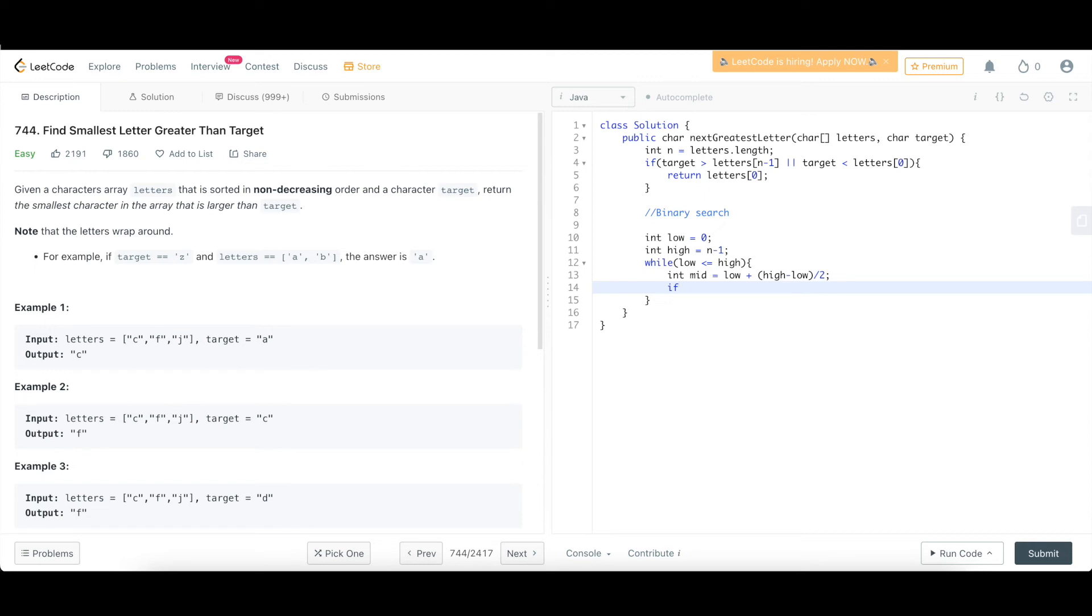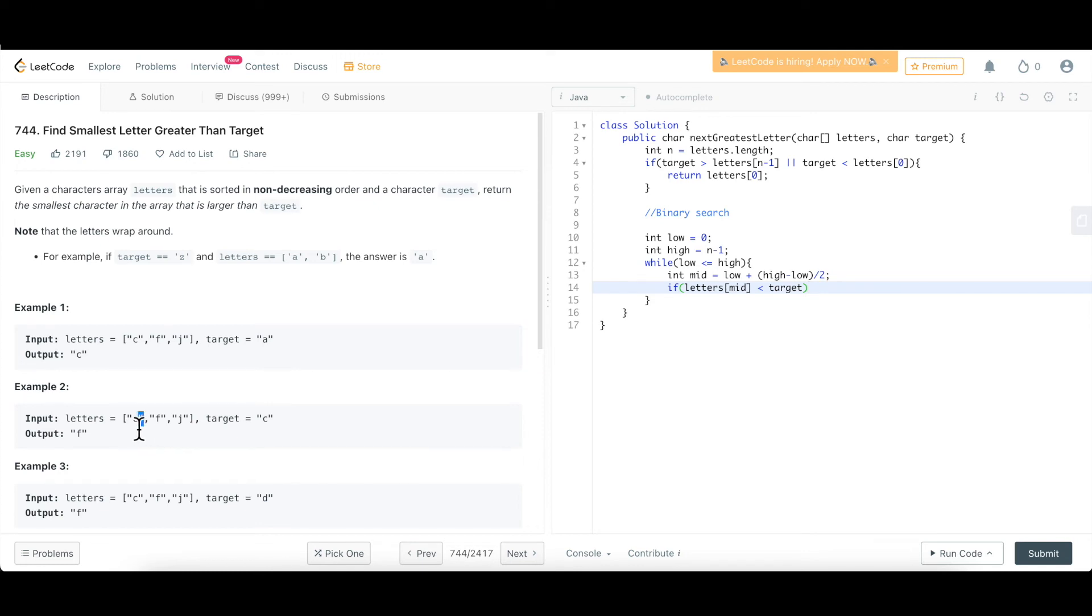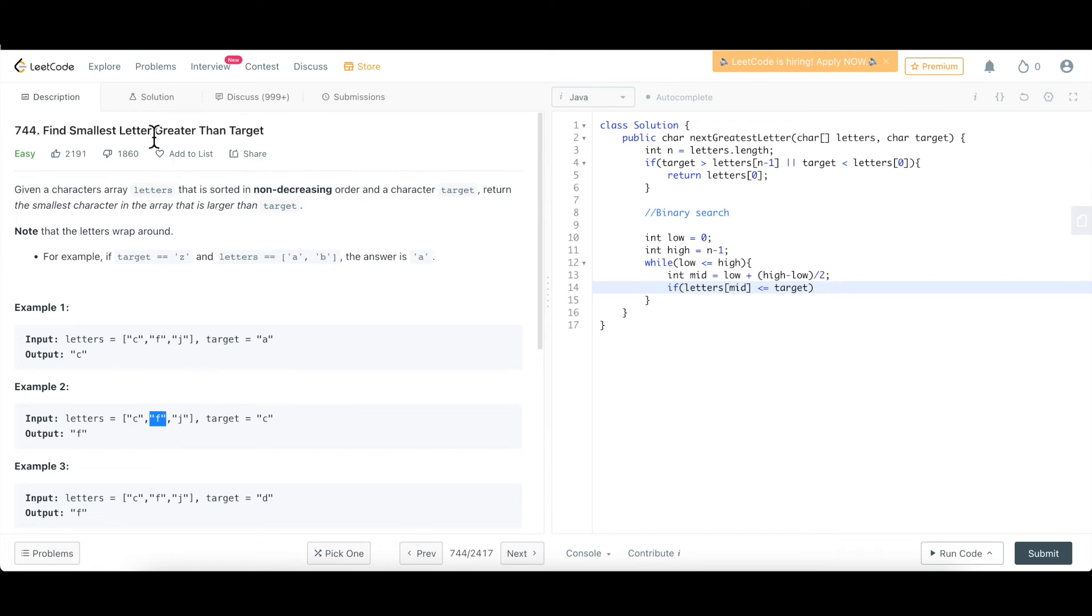Our goal of this question is to find something which is greater than the target. So we are not going to consider the condition where something is equal to this. So directly, what we will do is we'll check if the element at this mid, if this is lesser than whatever we have the target. So for example, this array, in the first case, C is actually less than equal to, so we can take this as less than equal to. If it is lesser than equal to and we want something greater than the target, we would want to go ahead. So we'll just increment the low pointer.